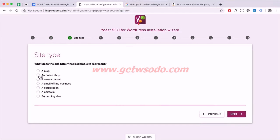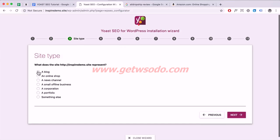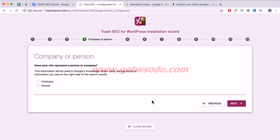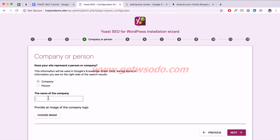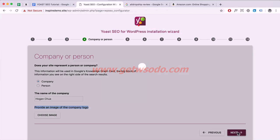This one is for site type — I'm going to select Blog and click Next. Then select Company, enter your name, and you can insert a company logo by choosing an image. I'll just click Next.